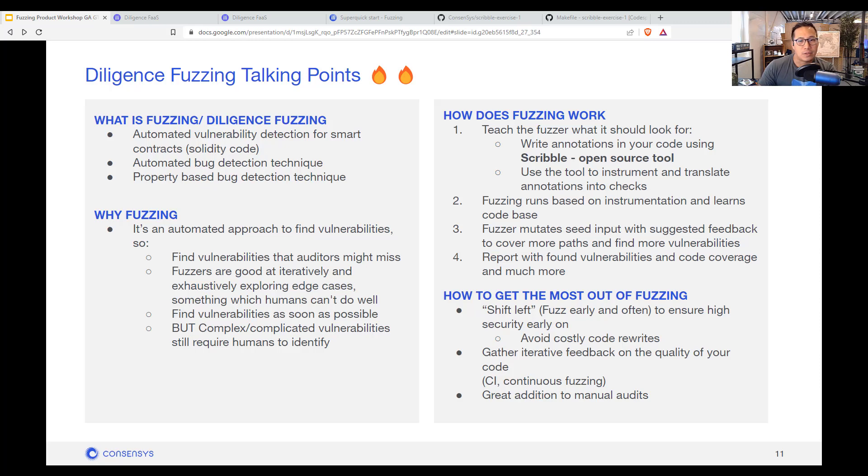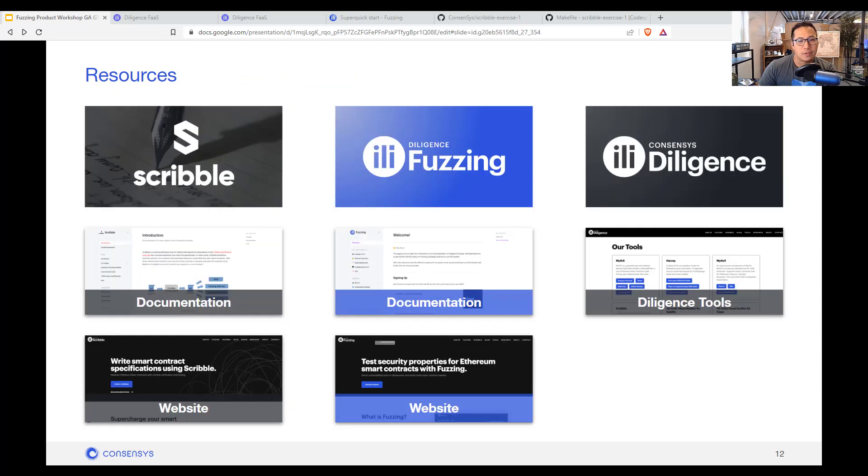And with that, there's also a link for all the documentation that I went through. And feel free to reach out to us on Discord and through the diligence tool directly.